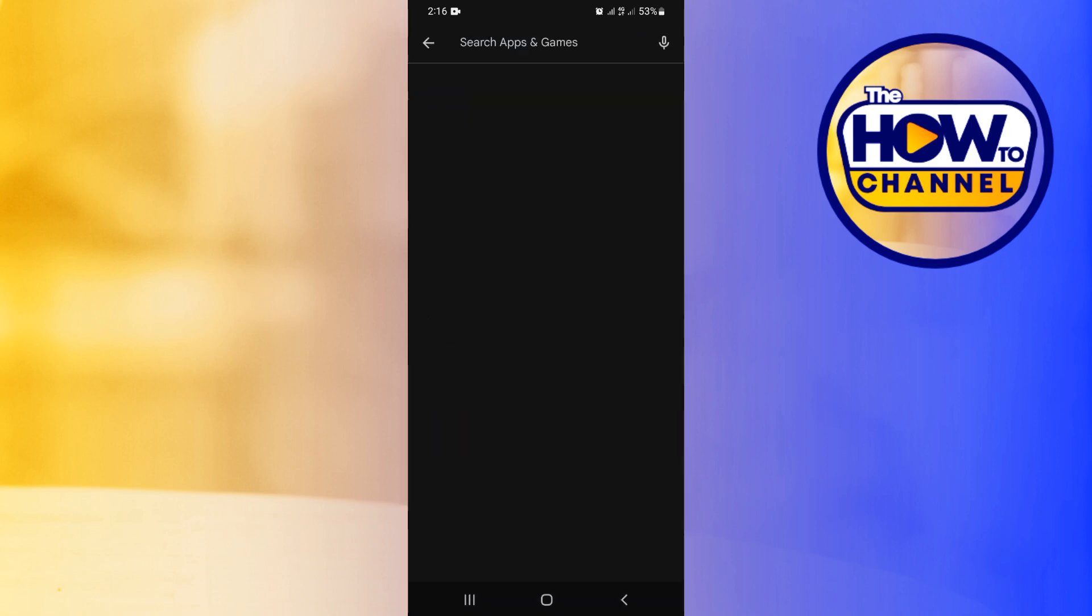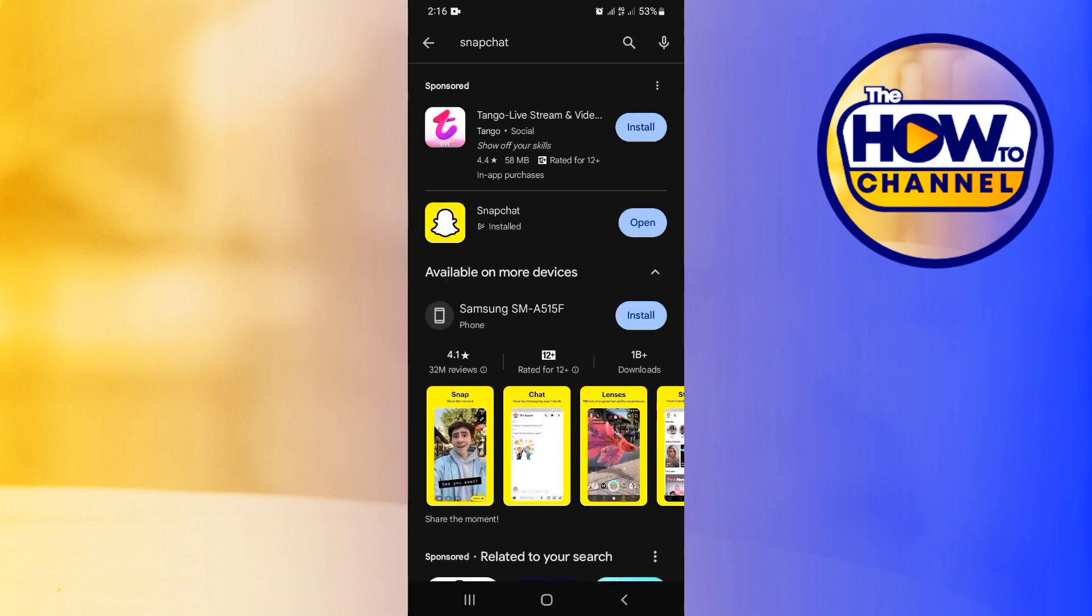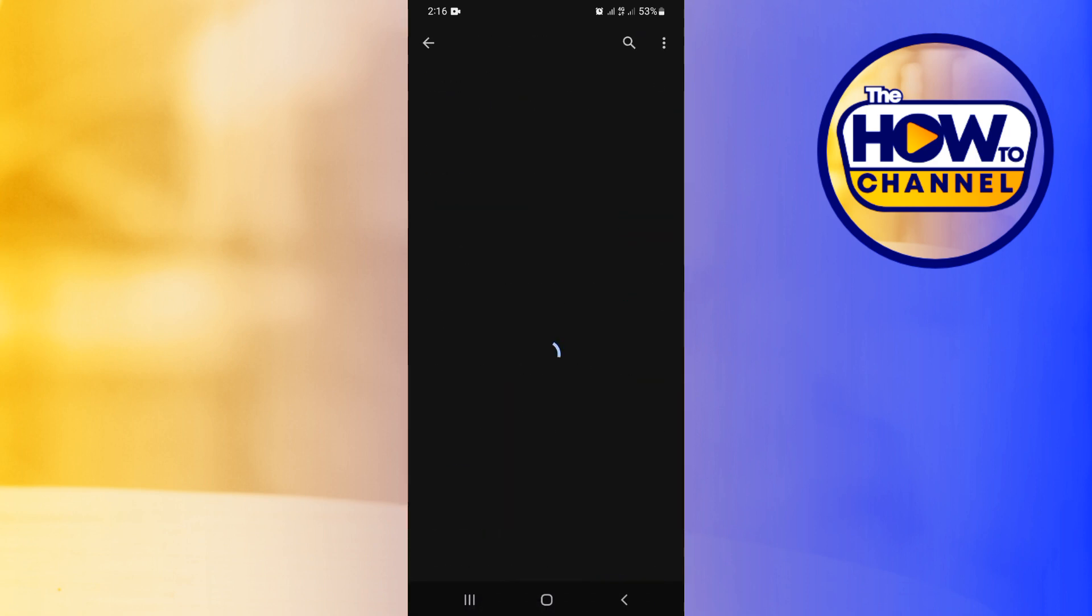Now over here at Play Store, I'll tap on the search bar and then I'm going to search for Snapchat. And then guys, as you can see, mine is updated, but if yours is not, please go ahead to update it. Now this is what yours should be looking like if your application is updated.